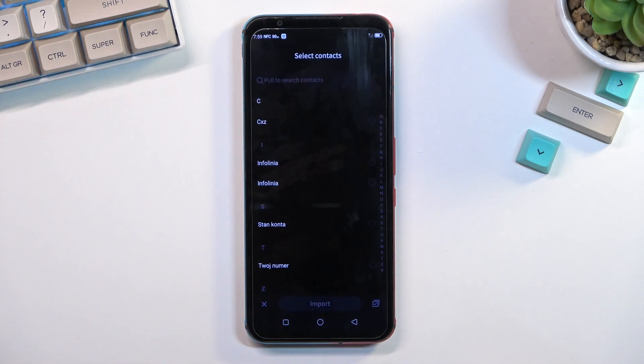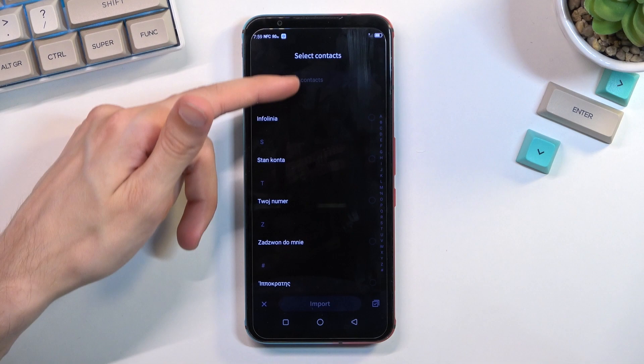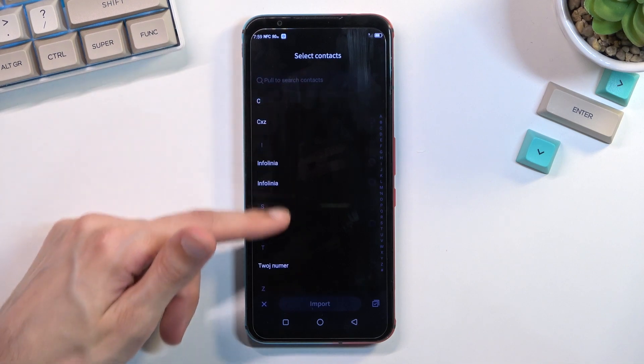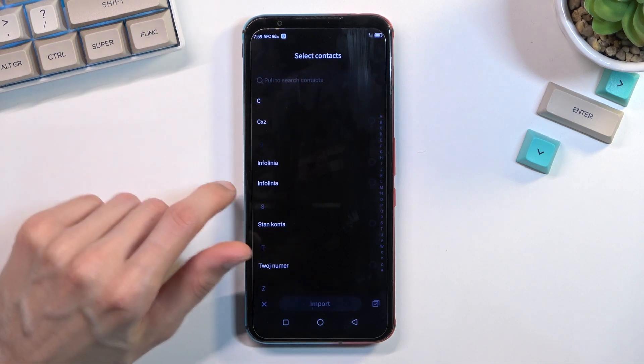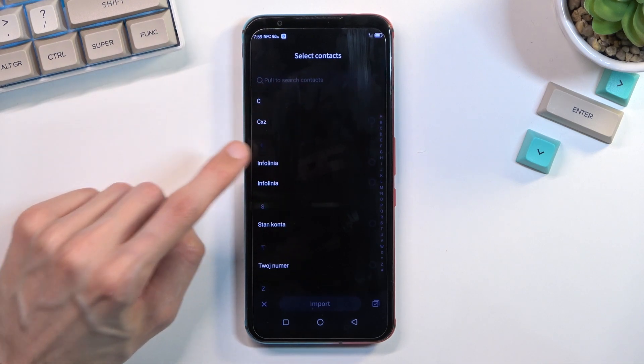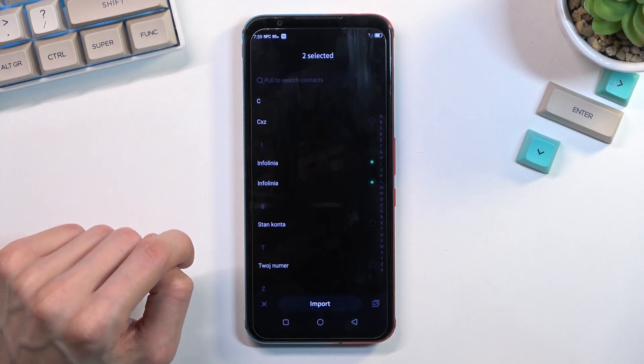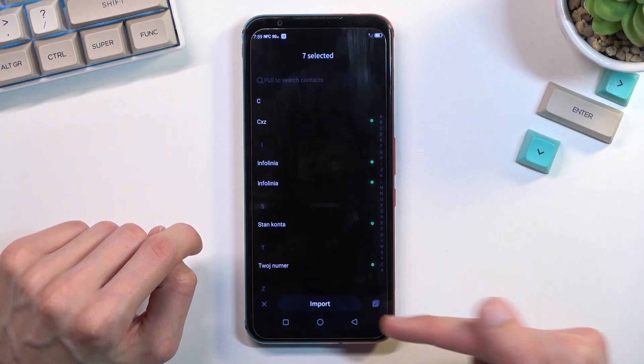Select this and it will show you all the contacts that are on the SIM card. For me it's just like six of them. You can tap on them like so to select them, or you can tap right here.